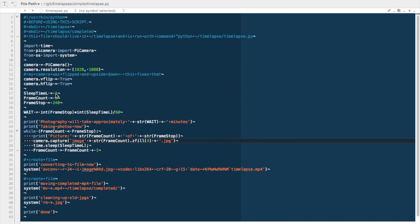Okay, now this next section is where we declare the timer. Sleep time is the amount of time between pictures. If you increase this, then it will take longer time lapses. Frame count starts, always starts at zero. Frame stop is the number of frames that you'll capture.